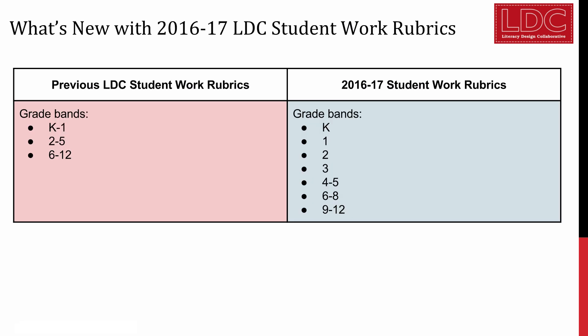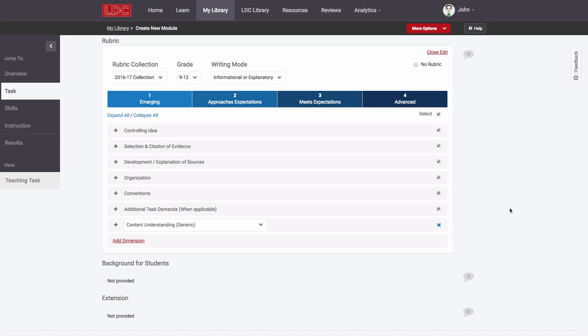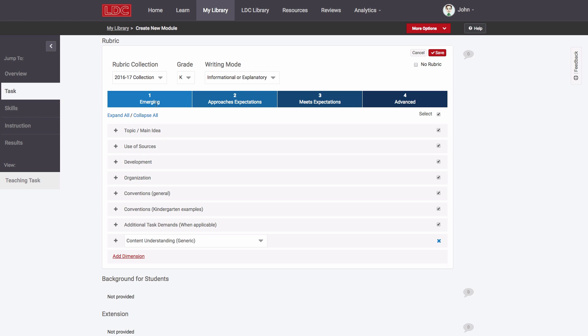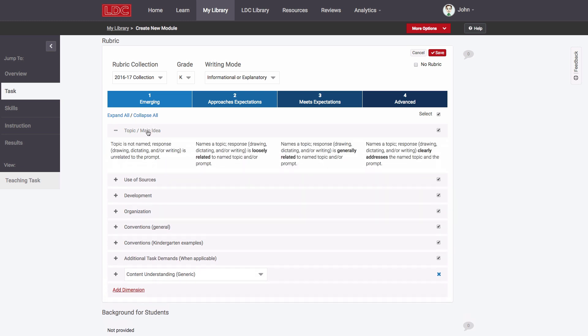First of all, there are now rubrics available for narrower ranges of grades, which means the language in each rubric is more carefully aligned to grade-level standards, helping teachers look for evidence in student work that meets grade-level expectations.